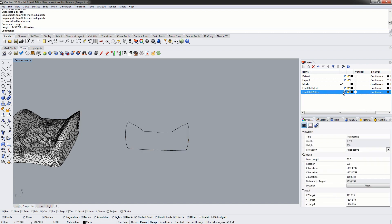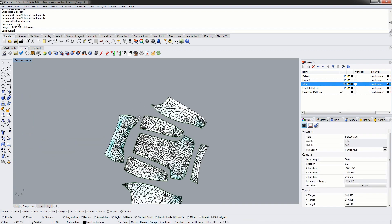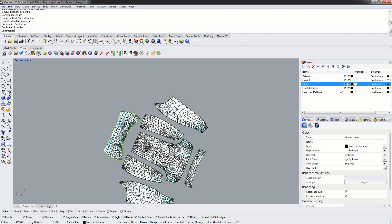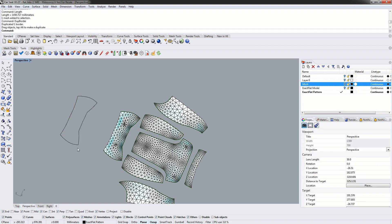Now we're going to go back to our 2D pattern. We'll turn off the model and stay in perspective view. We're going to use the dupe border command to create a duplicate of the border, and then use the length command again to get the length of this 2D pattern border. The 2D pattern perimeter length is 1,434 millimeters, and the model length is 1,450 millimeters. So we've got a difference of about 15 millimeters over the entire perimeter, which isn't bad. This is a good indicator for the quality of fit.